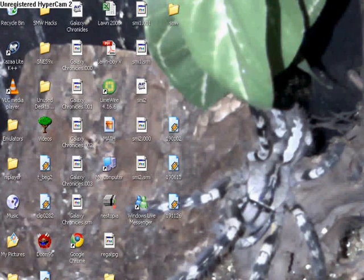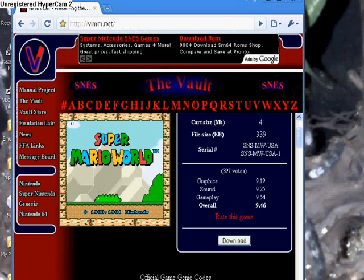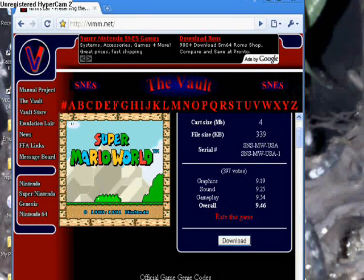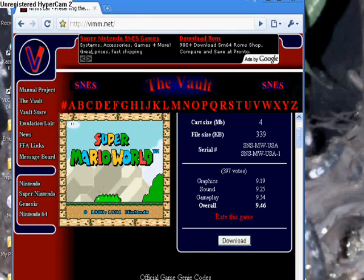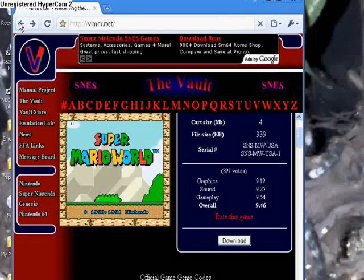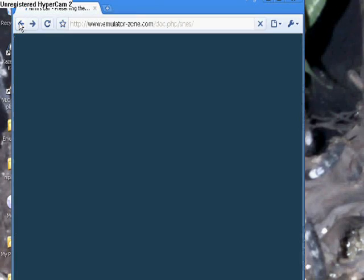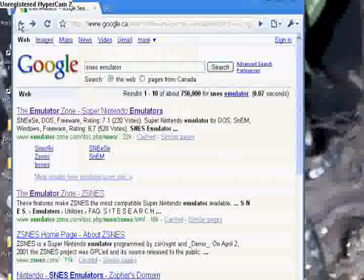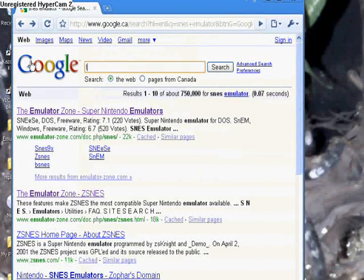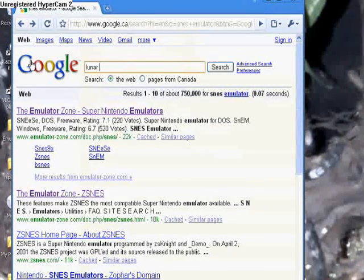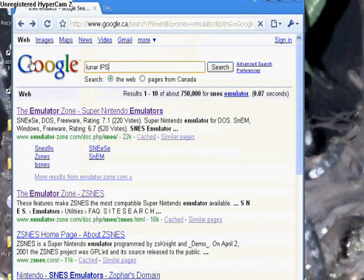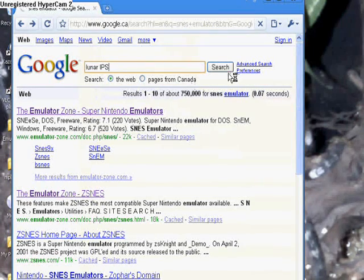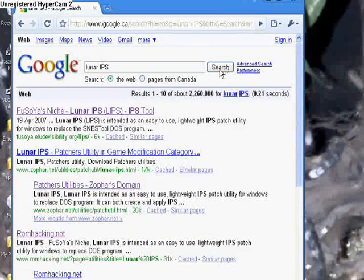So the next thing to get is the Lunar IPS file. This will actually patch your game. So we do a Google search once again and we write Lunar IPS search.